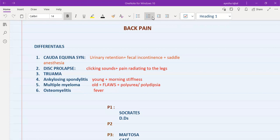Disc prolapse is also known as a slipped disc. In between the vertebrae we have intervertebral discs, and sometimes because of lifting heavy weights, old age, or obesity, the disc prolapses. It slips out and presses on the nerves, causing shooting pain that radiates to the leg. The patient will also complain of clicking sounds and shooting pain in the back that radiates to the legs.